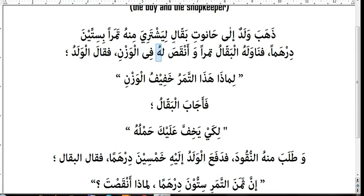Fill wazni — in the weight, in the measurement. When he was measuring the dates, he reduced the weight. He didn't give the boy dates worth sixty dirhams — instead he gave him less than that.